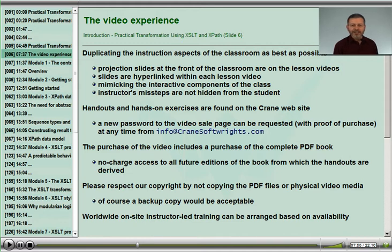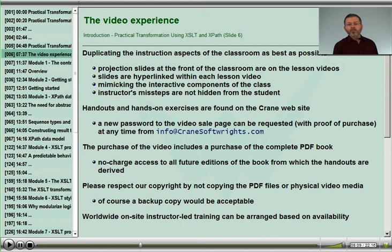Each lesson is hyperlinked from the tables of content, allowing one to find their place through the more than 24 and a half hours of slides. Each slide is hyperlinked within the video, allowing one to skip to or to replay any slide of interest.